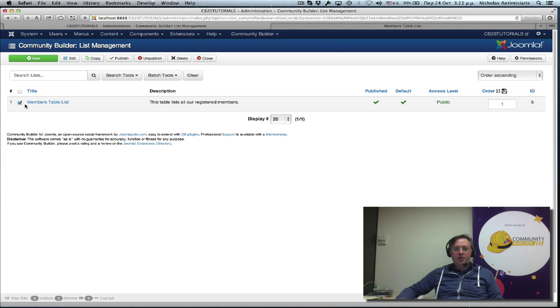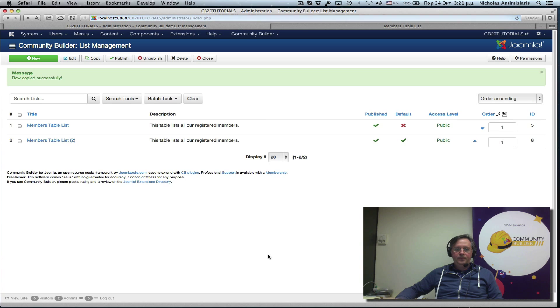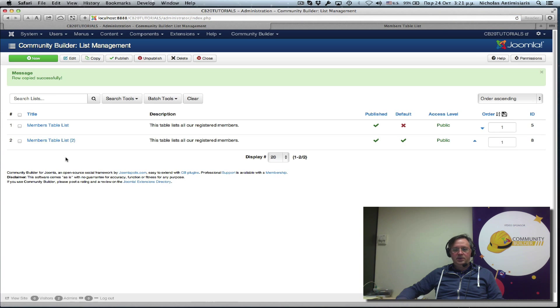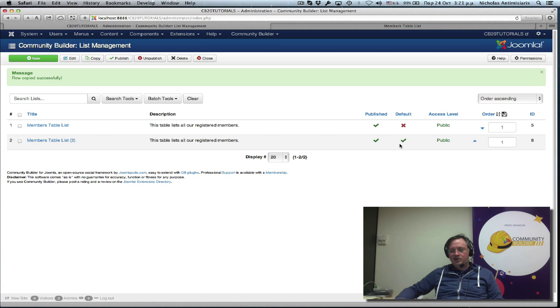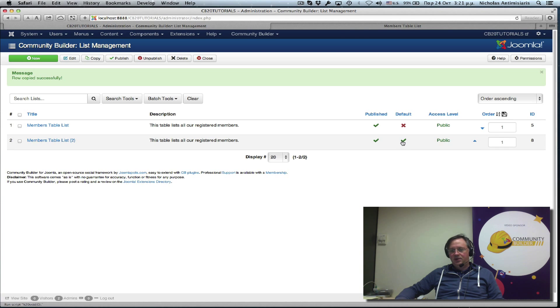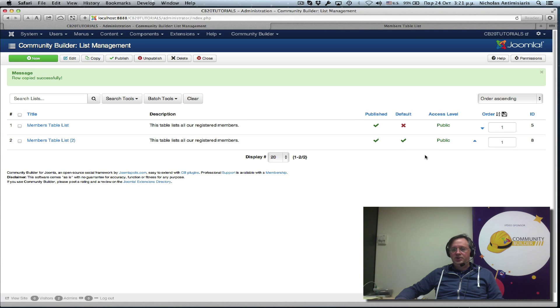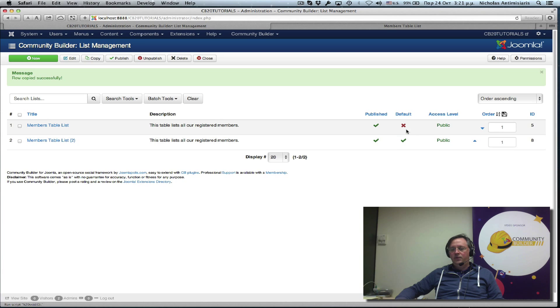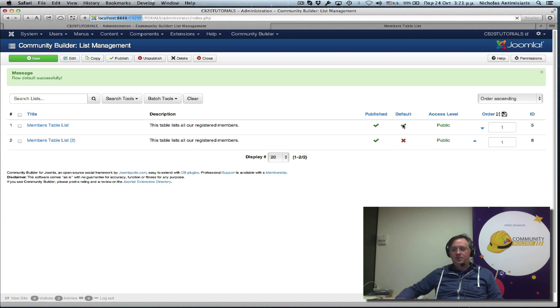Click the checkbox and do a copy. So we have a second list here. We'll see that the second list has taken the default status since every time we create a new list and we mark a default, it basically takes the default from the previous lists. So let's just switch that and keep our table list as the default.